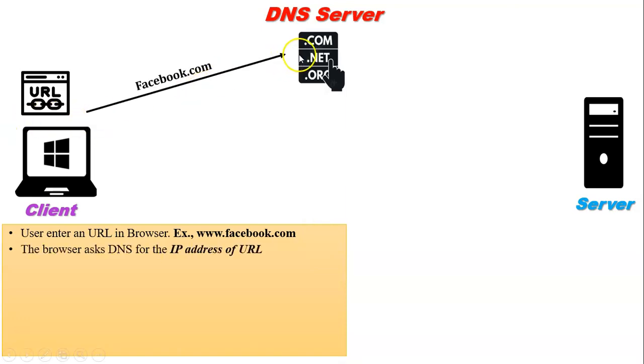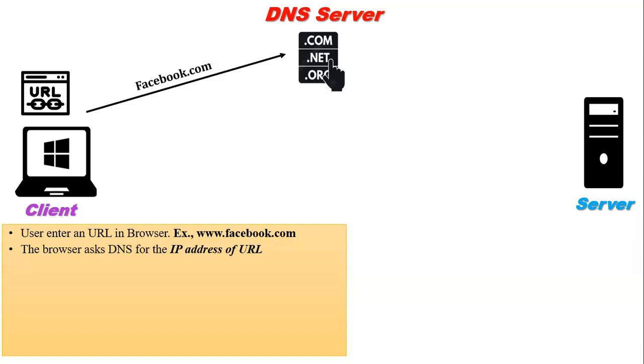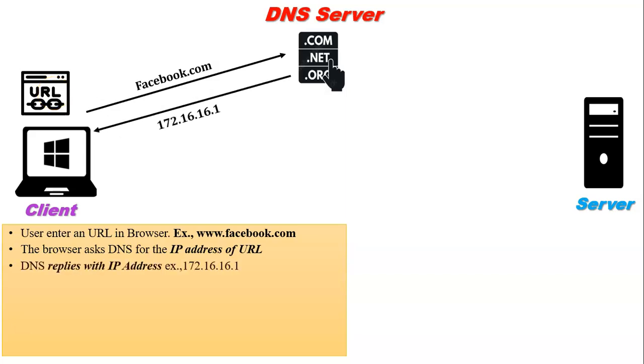Next, the browser asks the DNS server for the IP address of that URL. Because, as I already told you, the purpose of DNS is naming to IP conversion and IP to naming conversion. The DNS server looks up the DNS table and finds the IP address of that particular URL, then sends the IP address to the web browser.